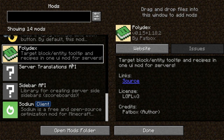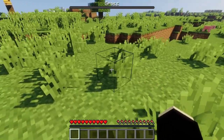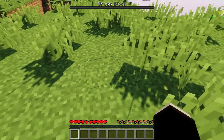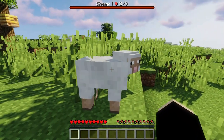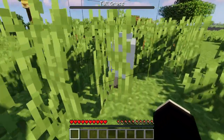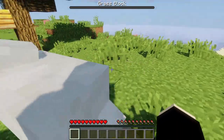The next mod is called Polydex. Its description says it provides target block, entity tooltip, and recipes in one UI — it's a server-side mod but also works client-side and in single player. As I look at different items and blocks, it gives me descriptions at the top. Looking at a grass block shows info about it, and looking at a mob — for example a sheep — shows their HP, like eight out of eight health.